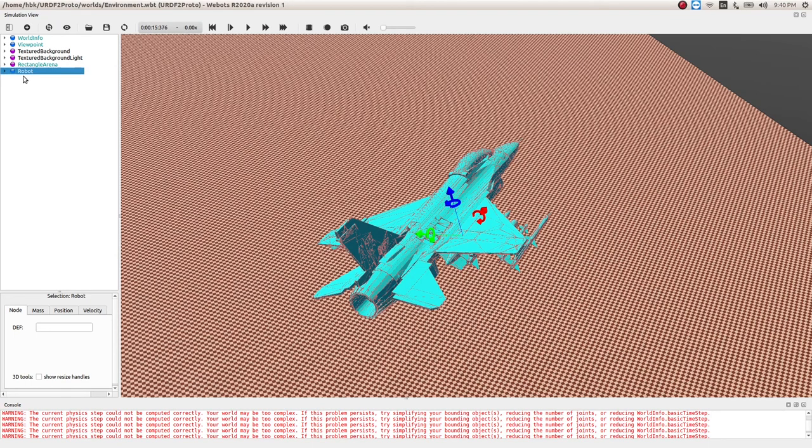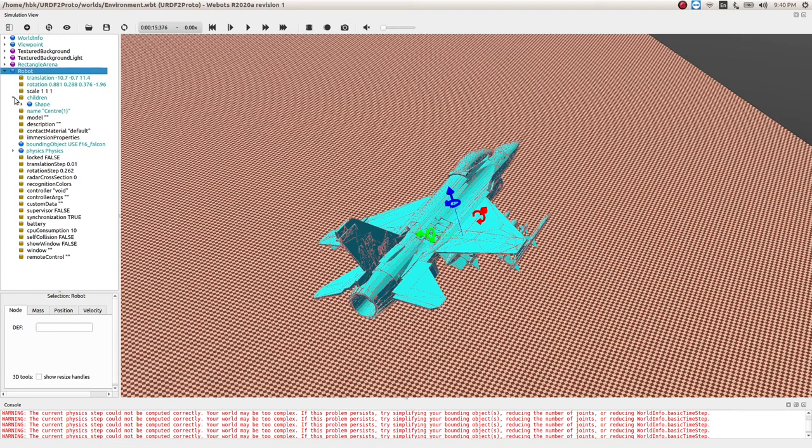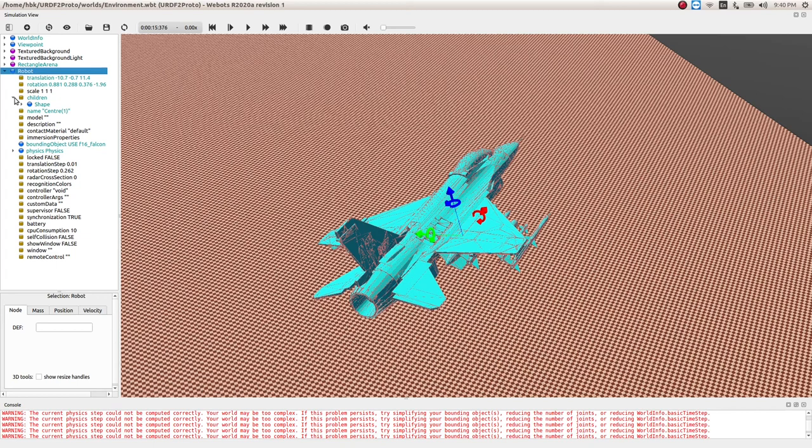This has become a robot node now. Inside our robot node we have all properties which can be tweaked and which are more than enough for simulating our robot. A main feature which we need to look in is children, where in principle when you convert your STL into proto with the help of URDF, you make that complete STL as a shape.